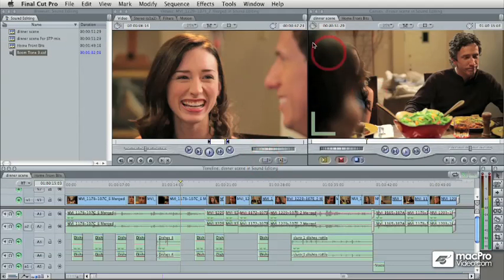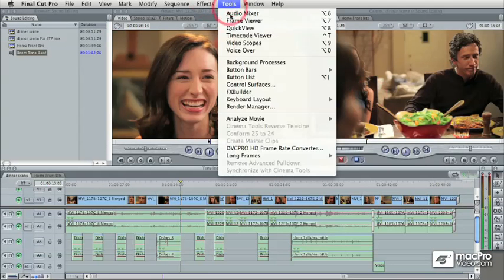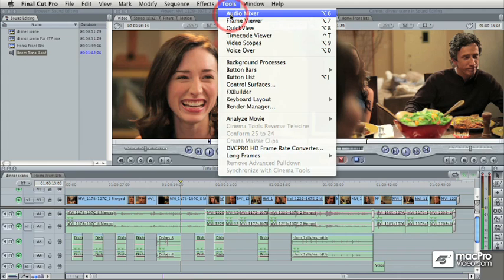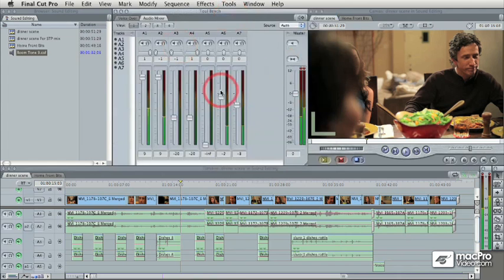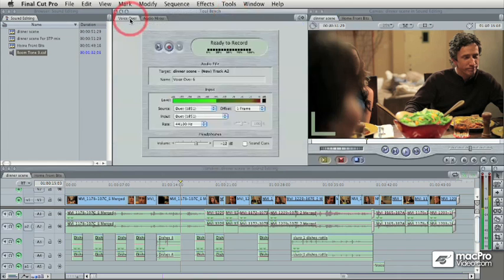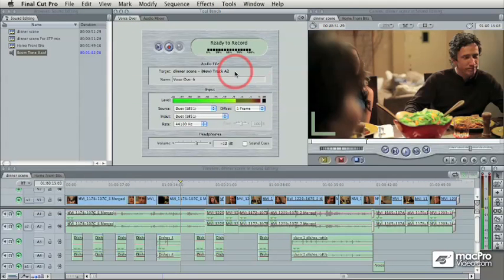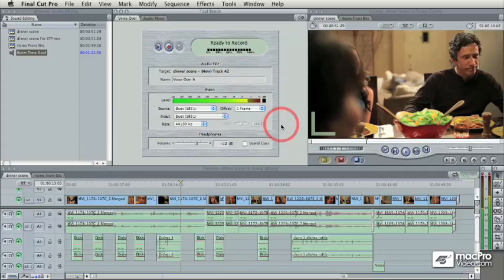We'll also do a similar final mix right here in Final Cut Pro using the Final Cut Pro audio mixer window, and we'll even do some ADR recording using the voiceover tool and some other fun stuff, a whole lot of interesting things.